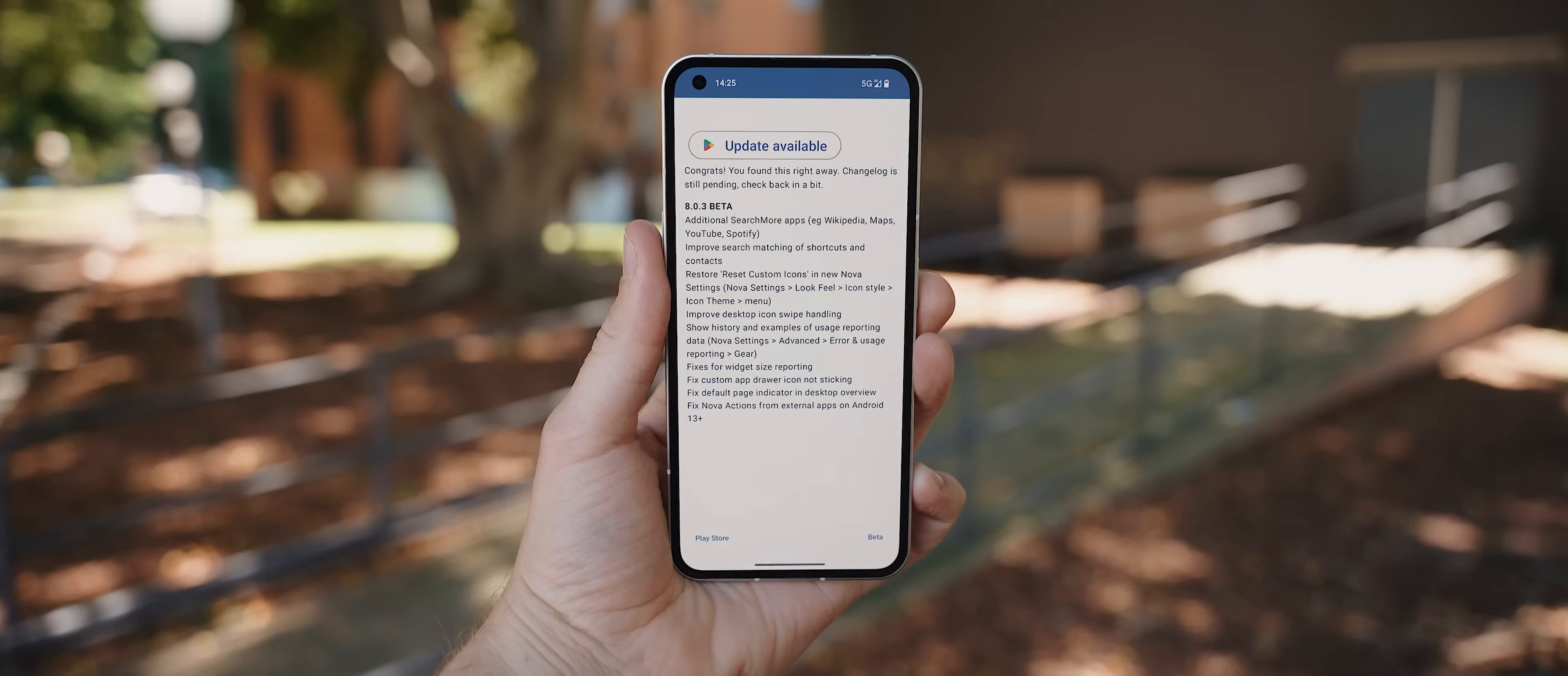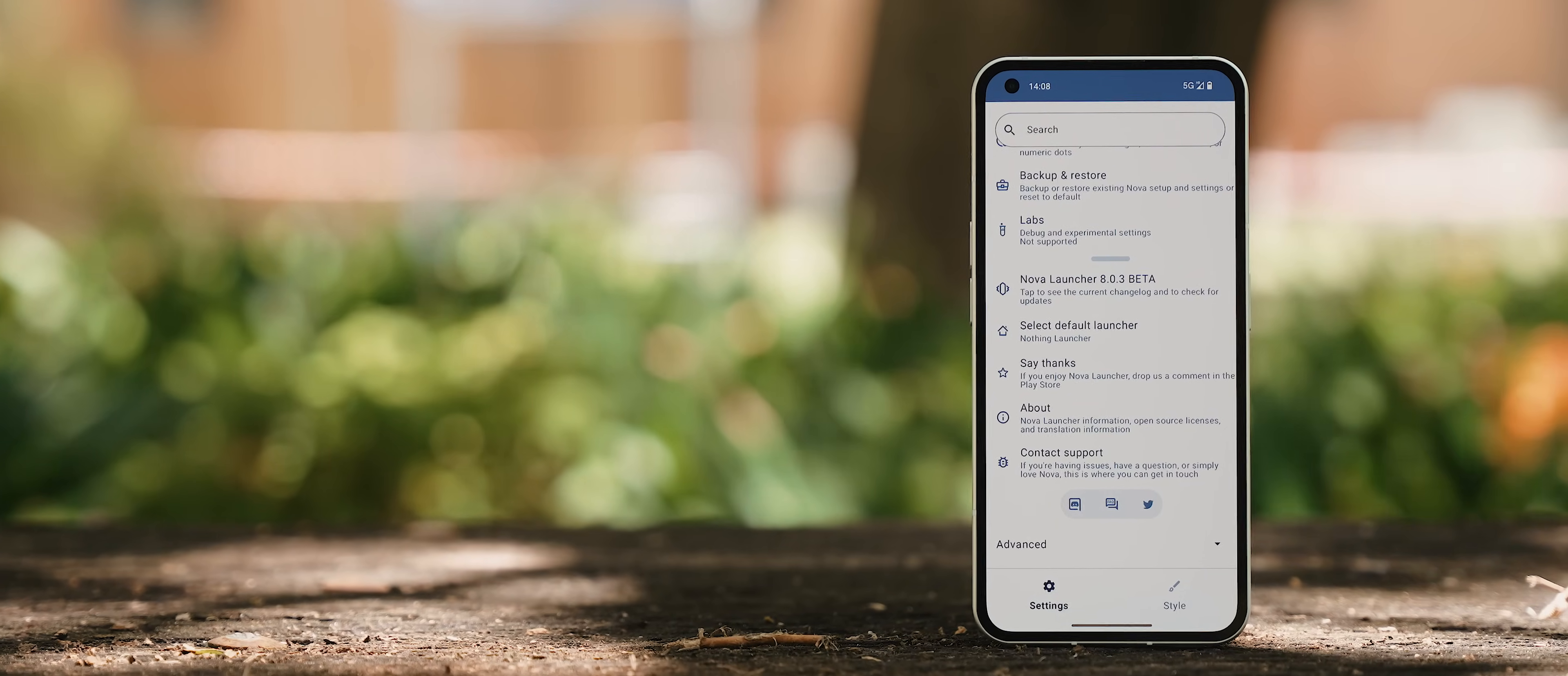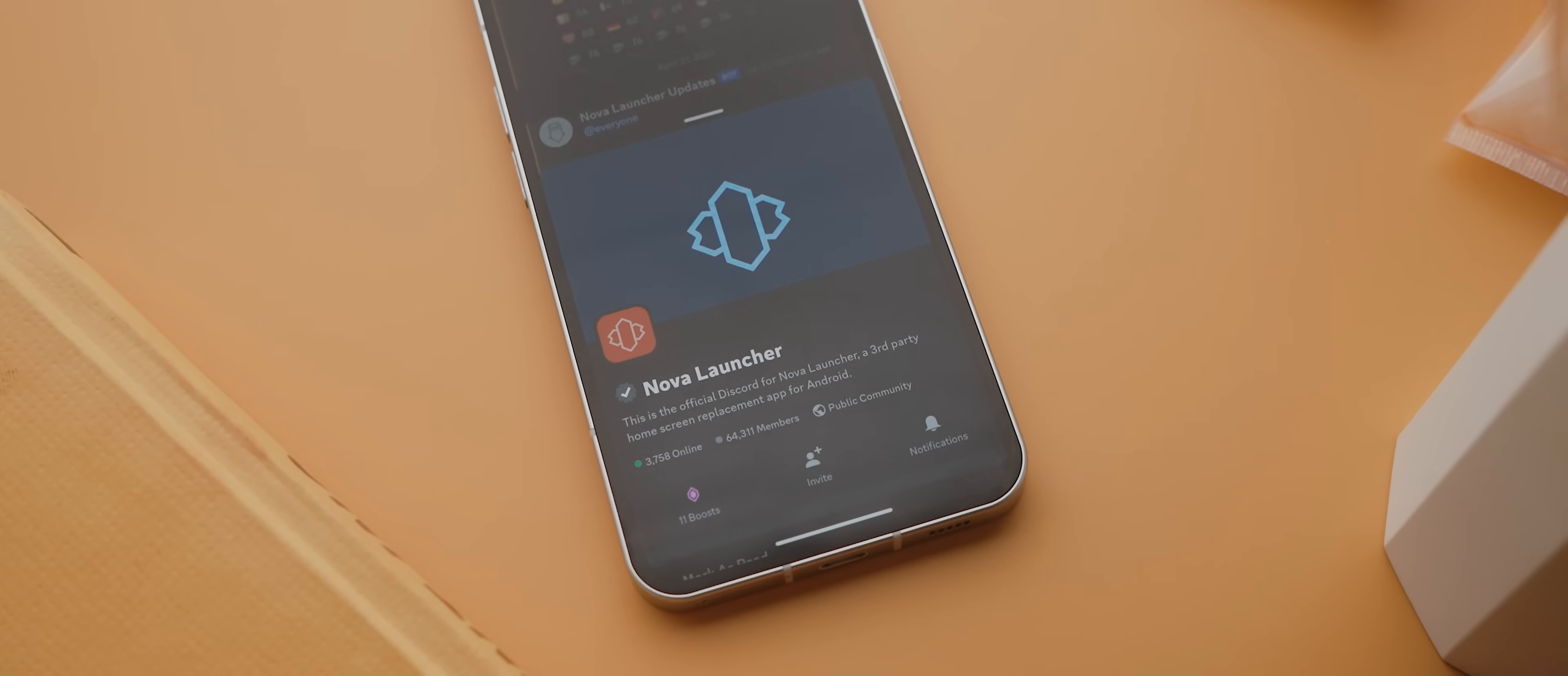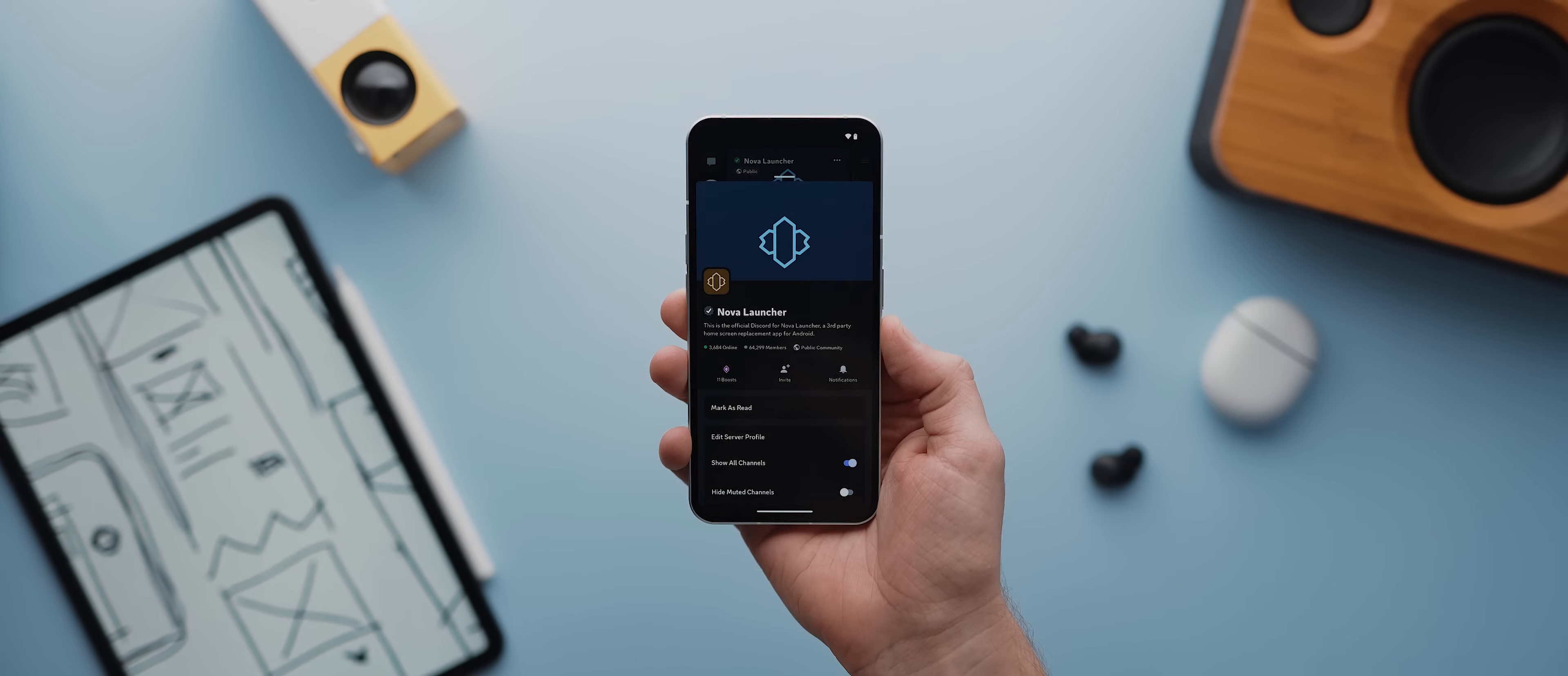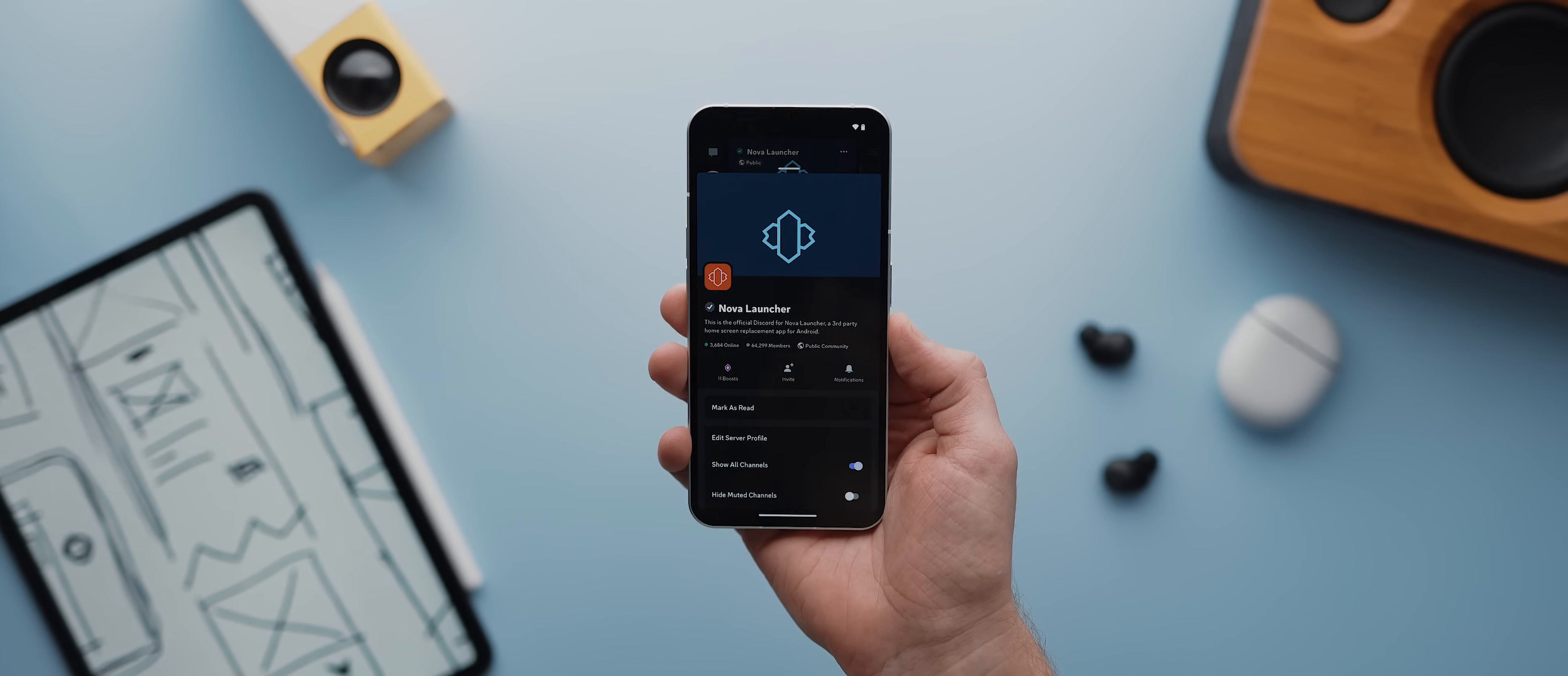But what you might not know is that there is actually a very active community of beta testers who are constantly testing the latest versions before they get released to the public. I'm talking over 64,000 members in the Nova Launcher Discord alone, which by the way I am also a part of. But for the past nearly year, we've all been testing what has been, at least for me, the best version that the team at Nova has released in a very long time.